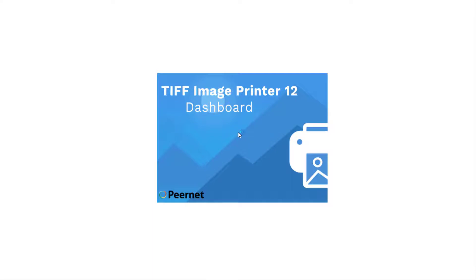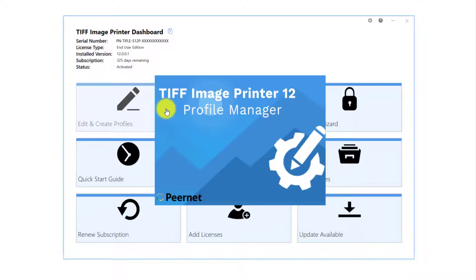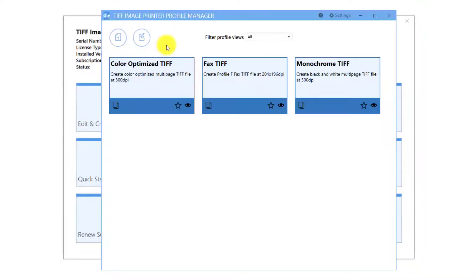If you have removed the TIFF Image Printer icon from your desktop, you will find it by selecting Start and scrolling down to TIFF Image Printer. Select Edit and Create Profiles.